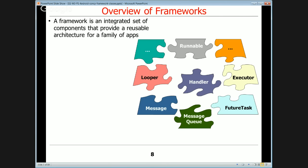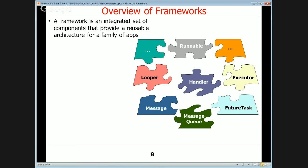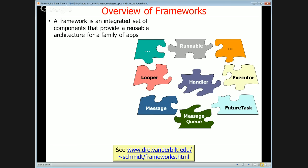Let's start by giving a quick overview of what a framework is. A framework is a set of components that provide a reusable architecture for a family of applications. We're going to analyze all the framework components shown in this slide that relate to Android concurrency — message queues, handlers, runnables, loopers, messages, and so on.